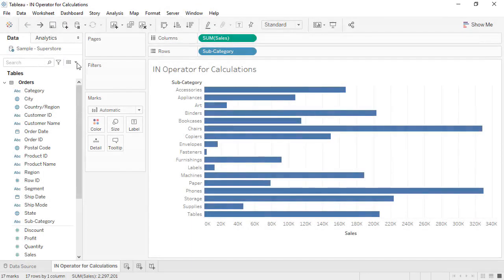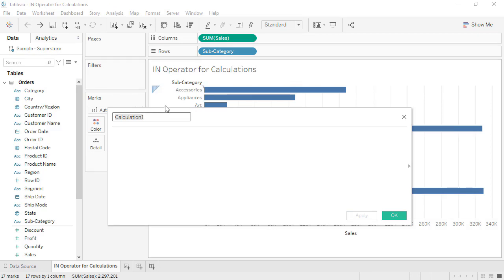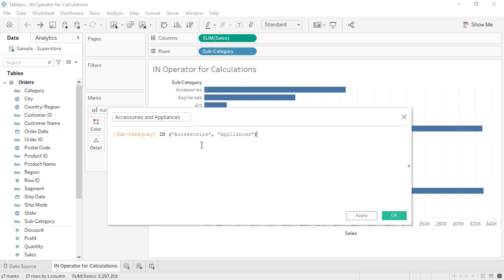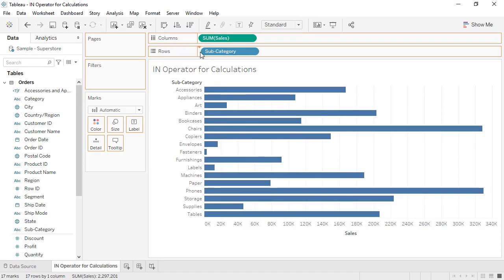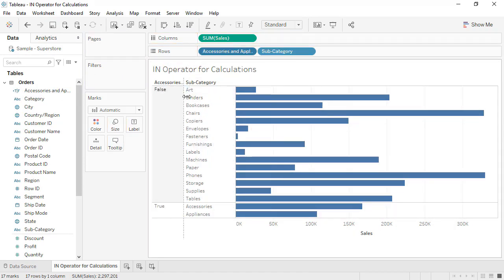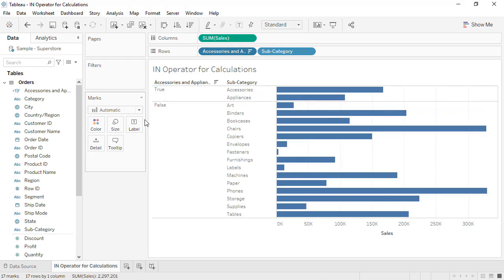When creating calculations, you can now use the IN operator to test whether a specified value matches any value in a list of comma-separated values, a set, or combined fields. In this calculation, we're looking for subcategory values in the list of values: accessories and appliances. We then use this calculation within our viz. The IN operator supports string, numeric, date, and boolean data types.